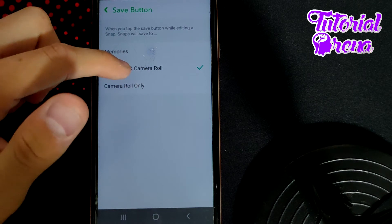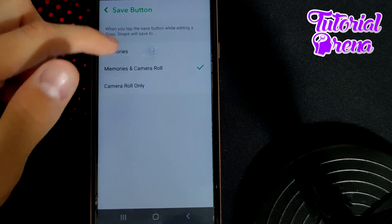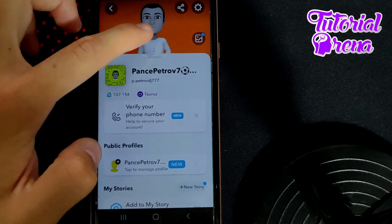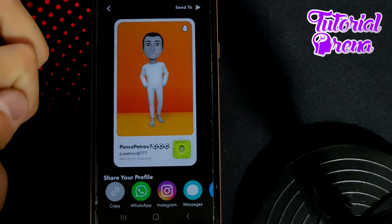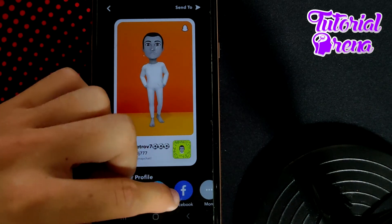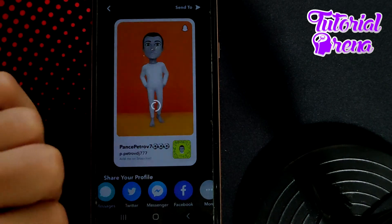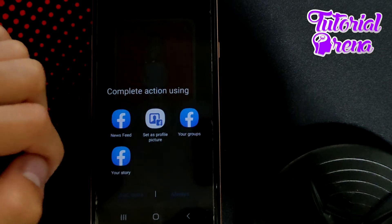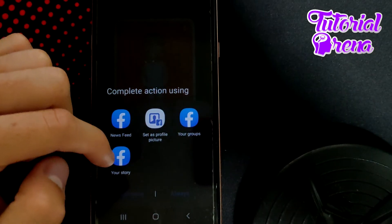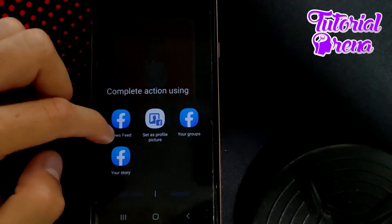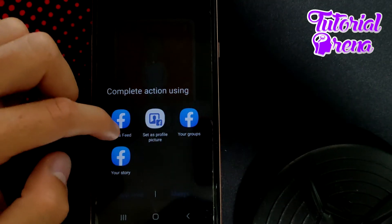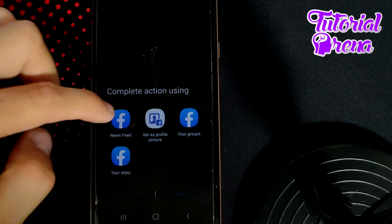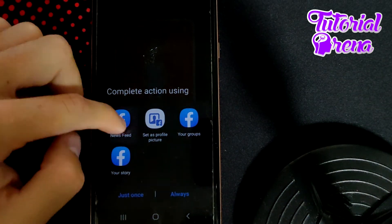The second thing you need to do to share your Snapchat on Facebook: go back to your main screen, then tap the sharing button on the upper right side. Select Facebook, which will connect you to the Facebook options. From here, choose where you want to share — your groups, newsfeed, your story, whatever you want.